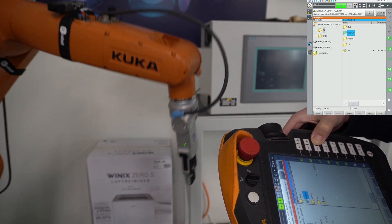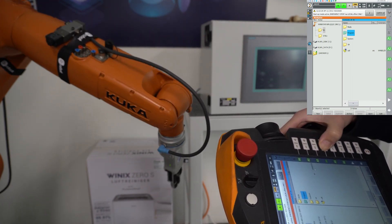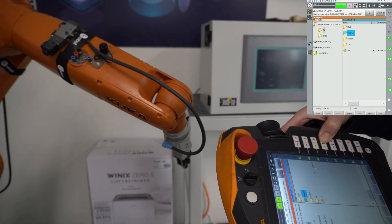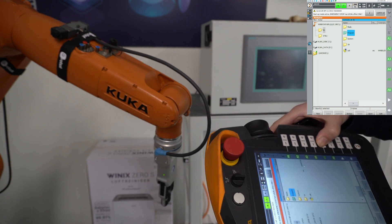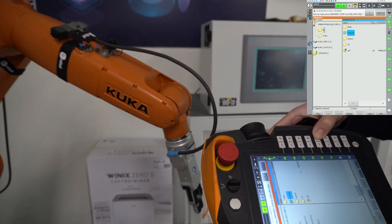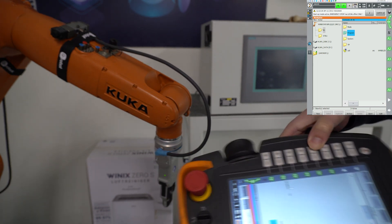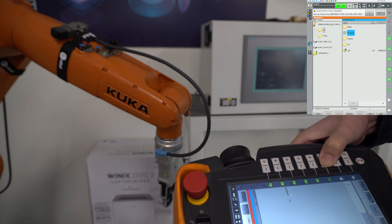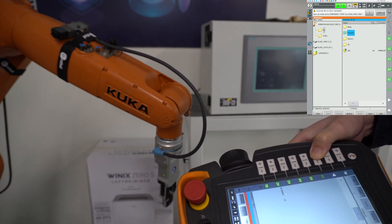So we have four different types of movements: joint movements, world movements, base movements and tool movements. The difference between these three last ones is the reference of position.